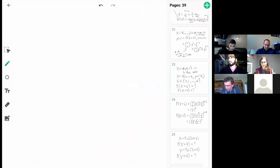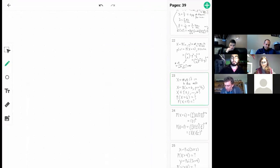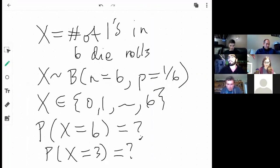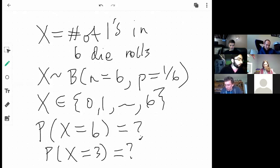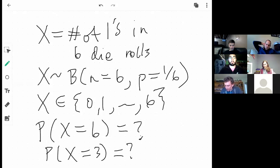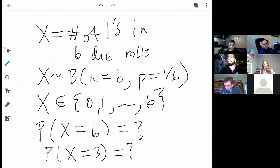The instructor finds the problem and confirms it's the right one. The student is trying to identify which part is a, b, and c but can't see both sides. They note there seem to be only two problems with parts a, b, and c, and the instructor agrees to take a minute to find it.